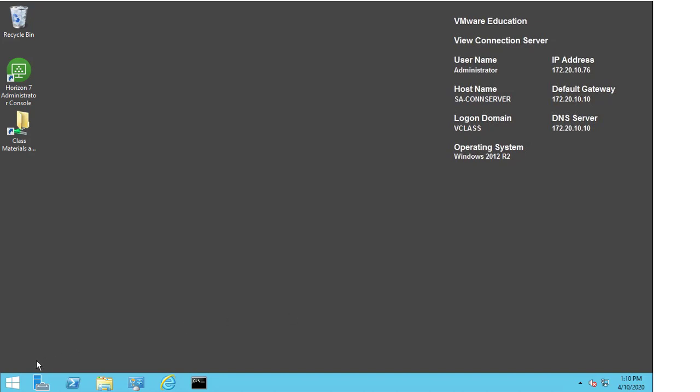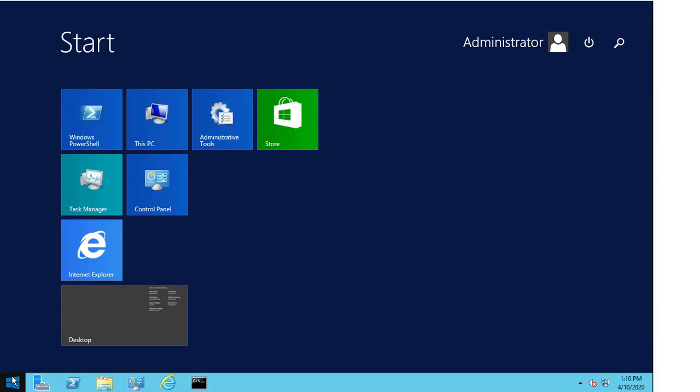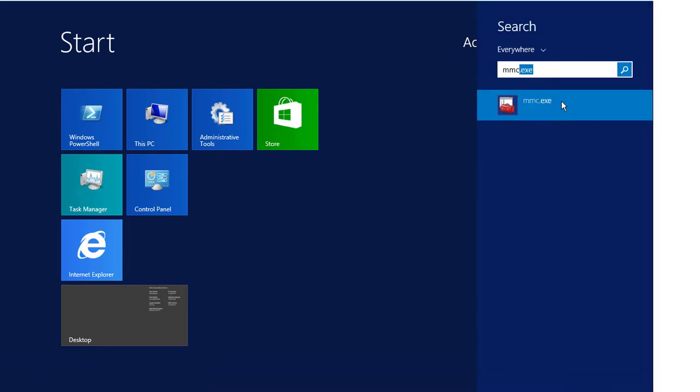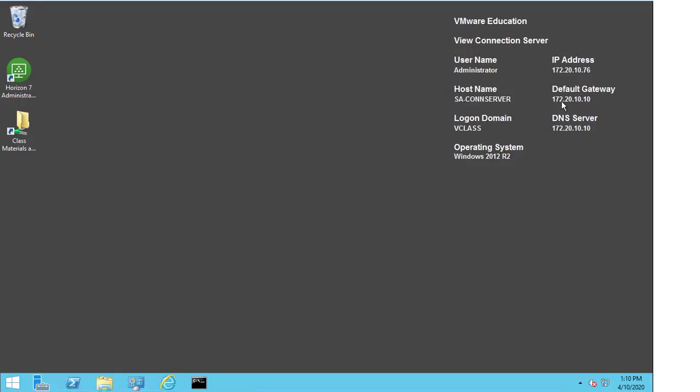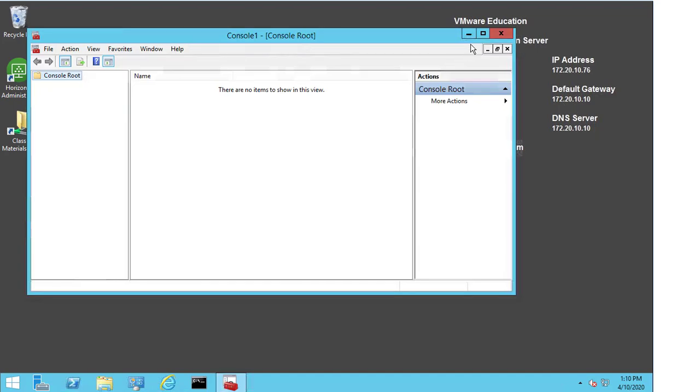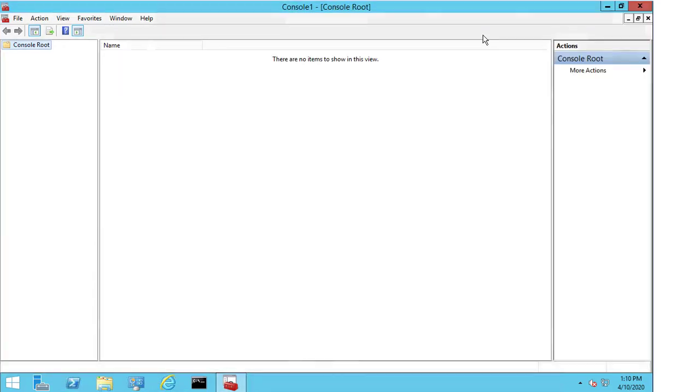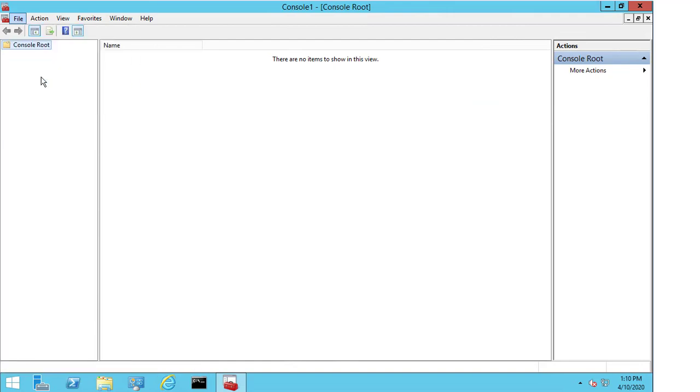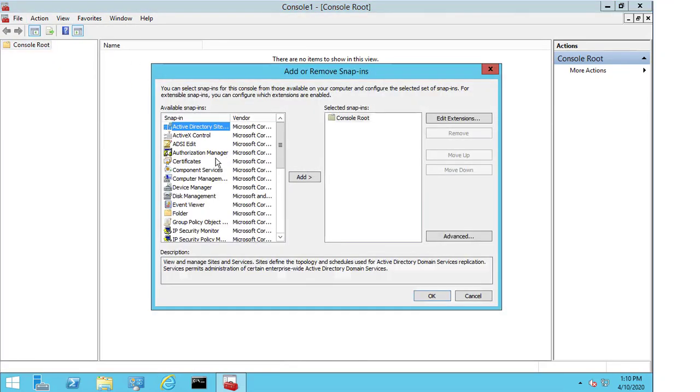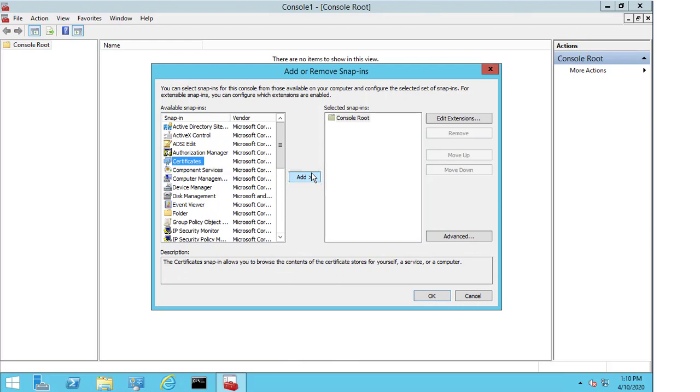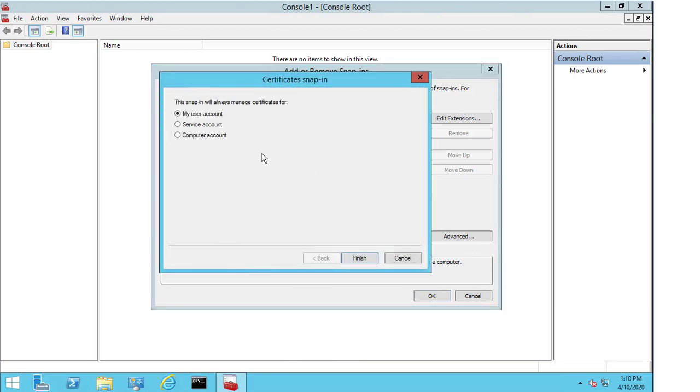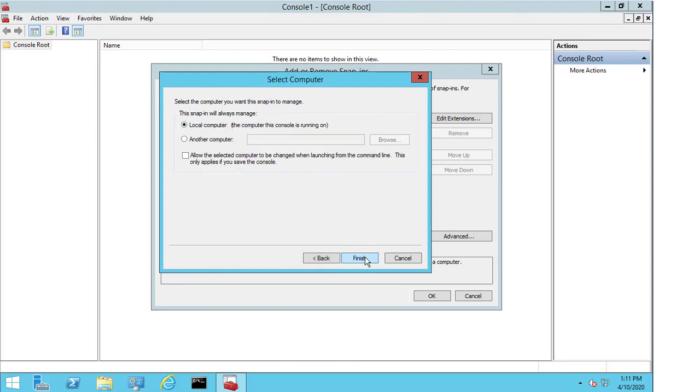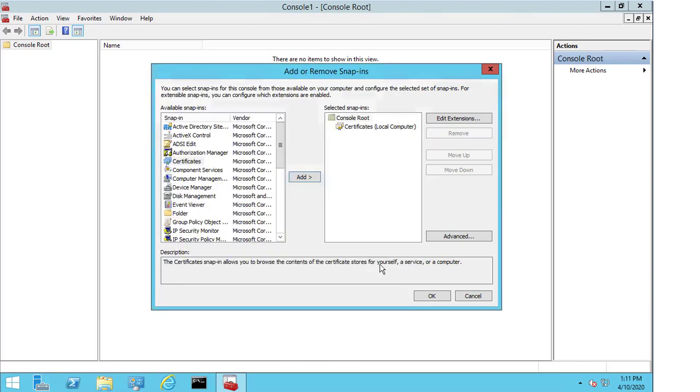Firstly, we need to open the MMC console, so we press start and type MMC and select the MMC executable. I'm going to maximize the window size and select file and add remove snap-in. I'm going to select certificates and select add and we're going to use the computer account because it needs to be for the whole computer and not tied to a service or a particular user. Select next and select finish and then select OK.